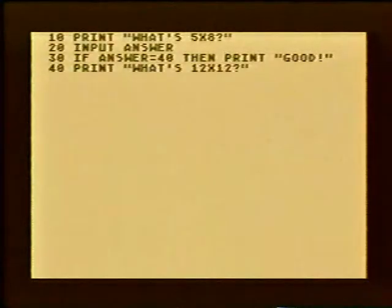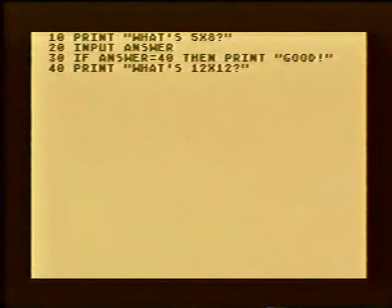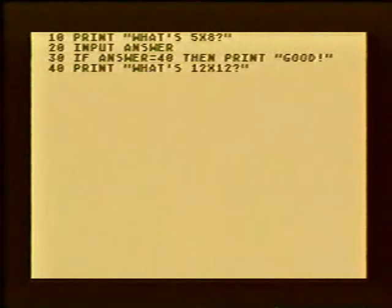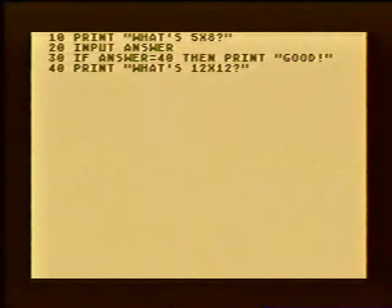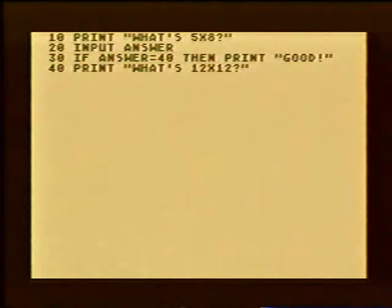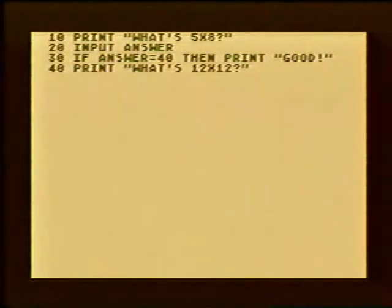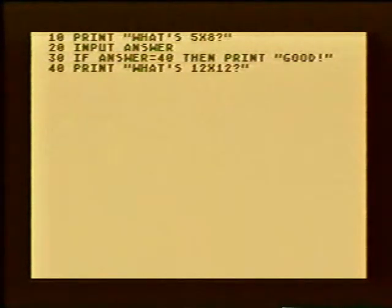Suppose the input you get isn't anything you have specified in any if-then statement. In this program, for example, suppose someone types in 13 as the answer to 5 times 8. Well, the computer will not finish the if-then line. It will go right on to the next line of the program as soon as it finds the wrong number in the variable. Watch now as this program is run and someone types in an input.